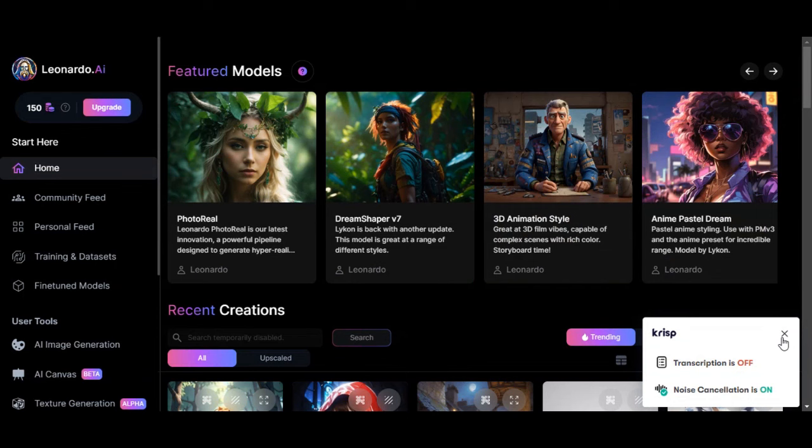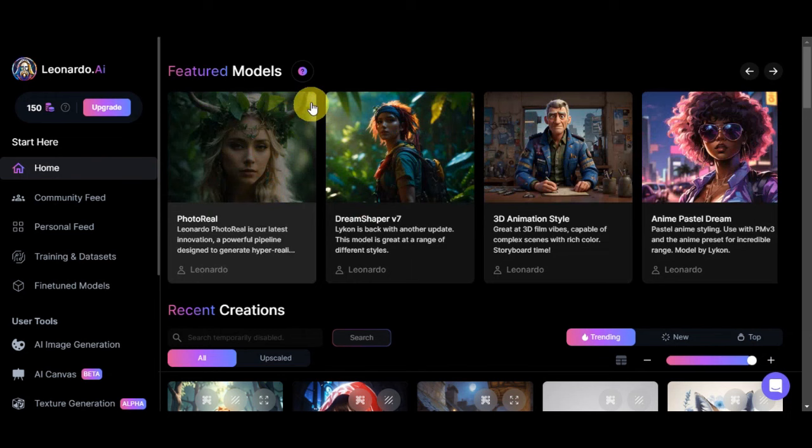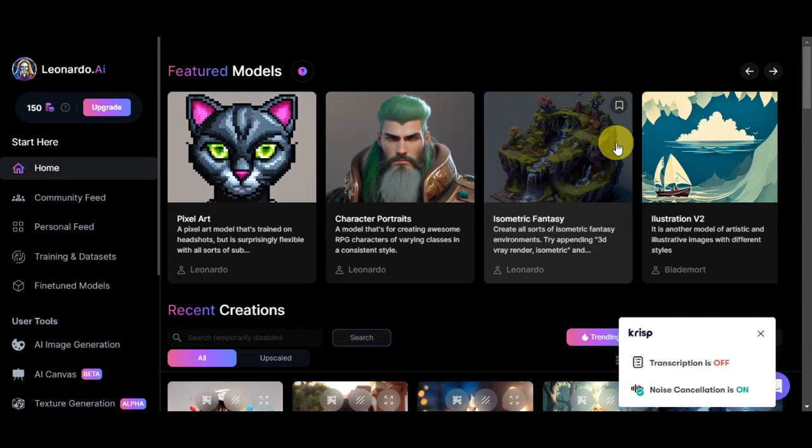Right after logging in, you'll be able to see Leonardo AI's dashboard. As you can see in here, these are the featured models that they have on Leonardo AI.